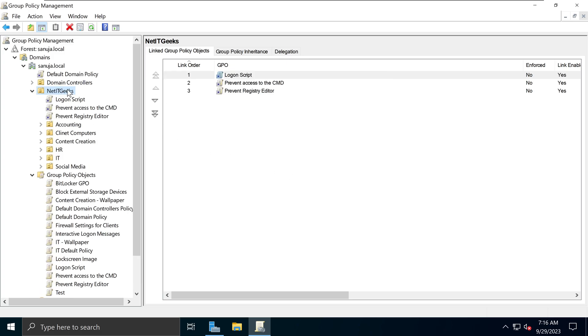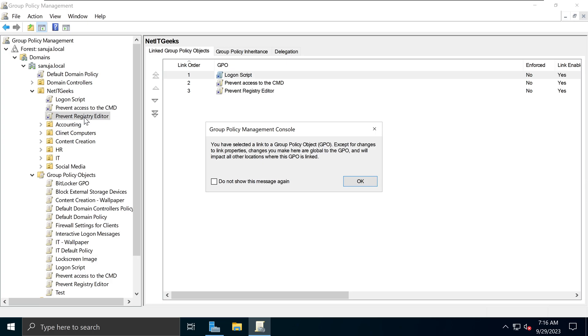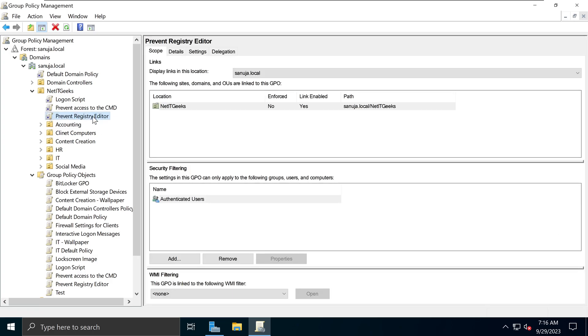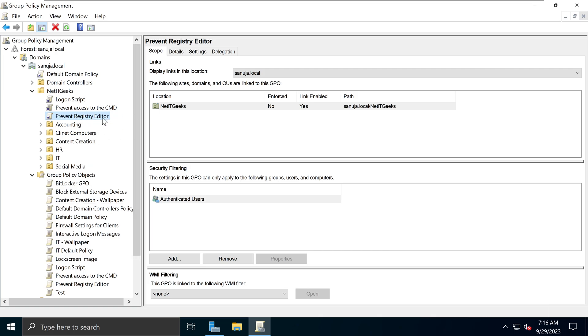You can name it anything you like. I just call it Prevent Registry Editor. And in here, what I can do, I can select it and you can see it is applied to sanuja.local slash Net IT Geeks and anything underneath it will get this thing inherited by this Group Policy.